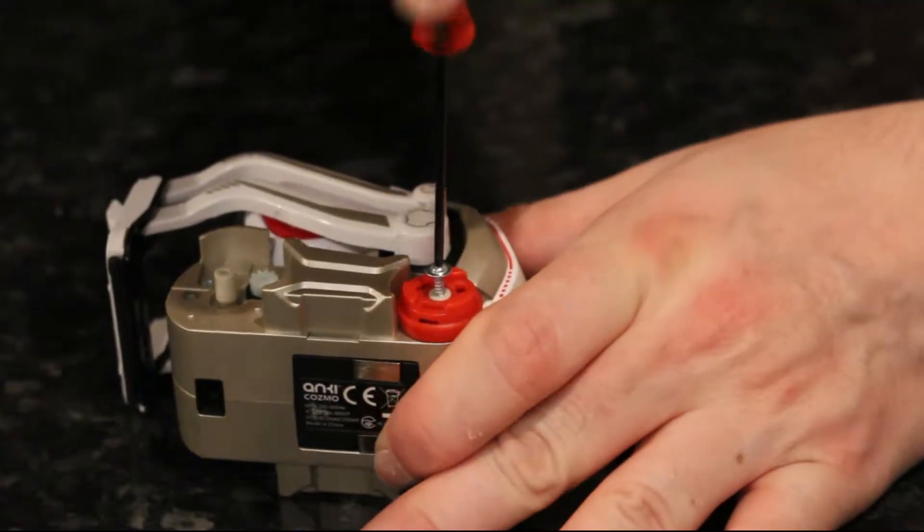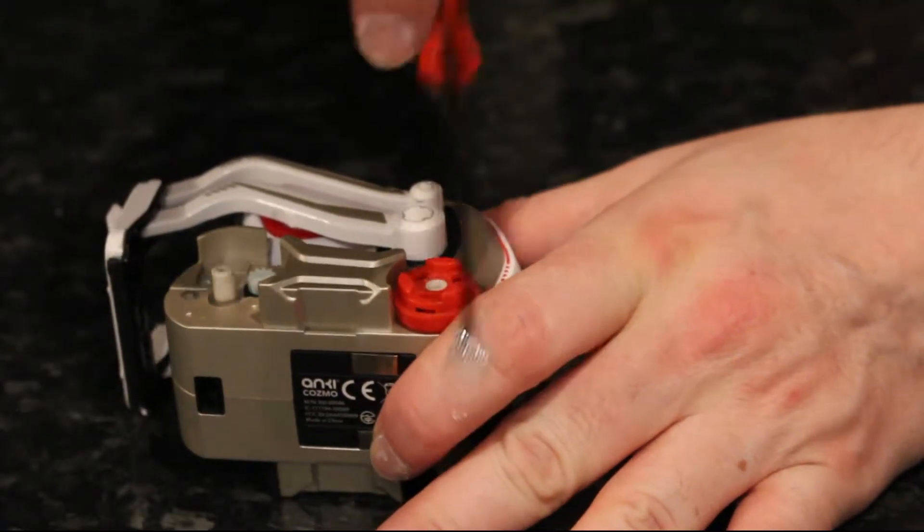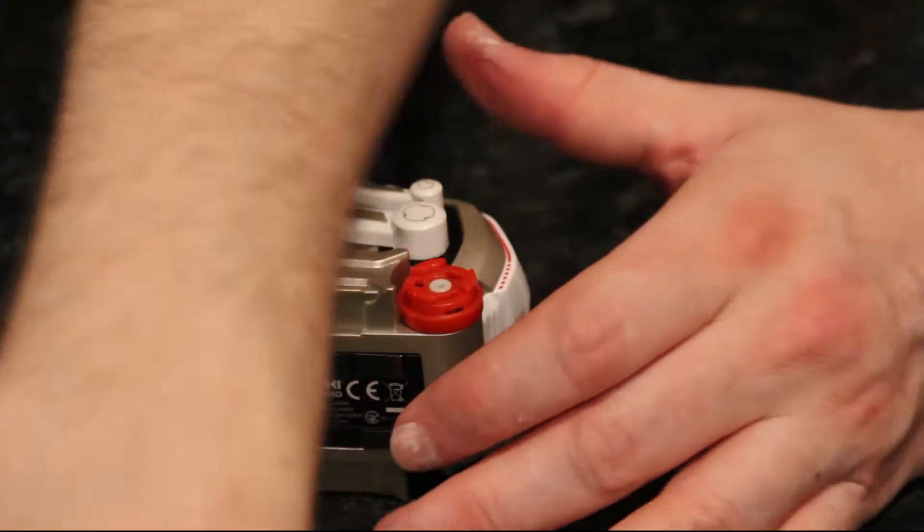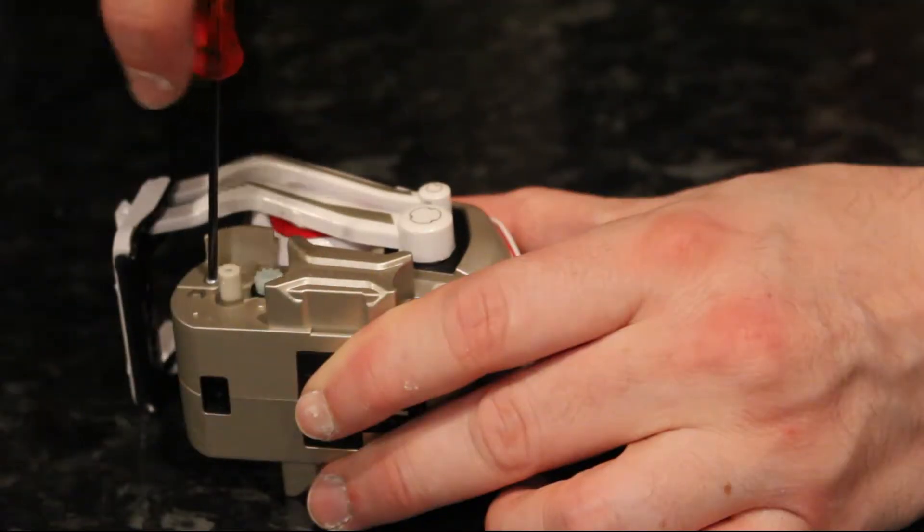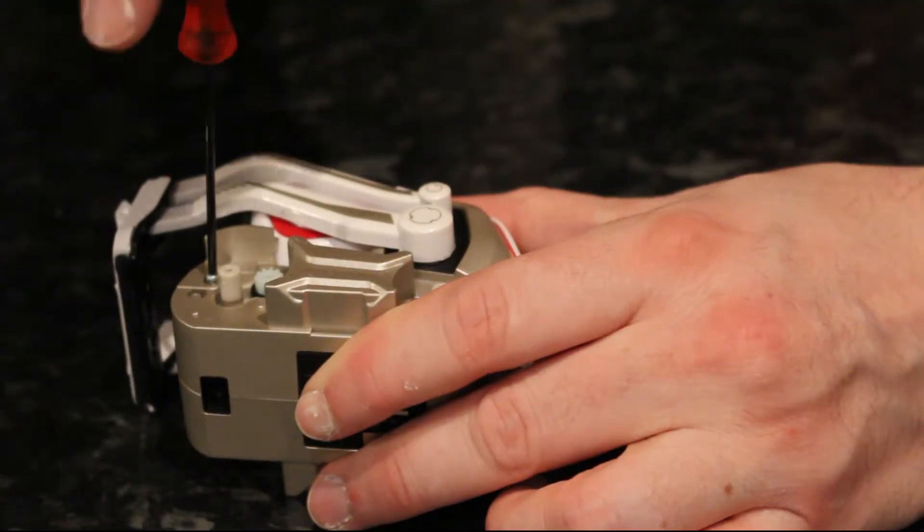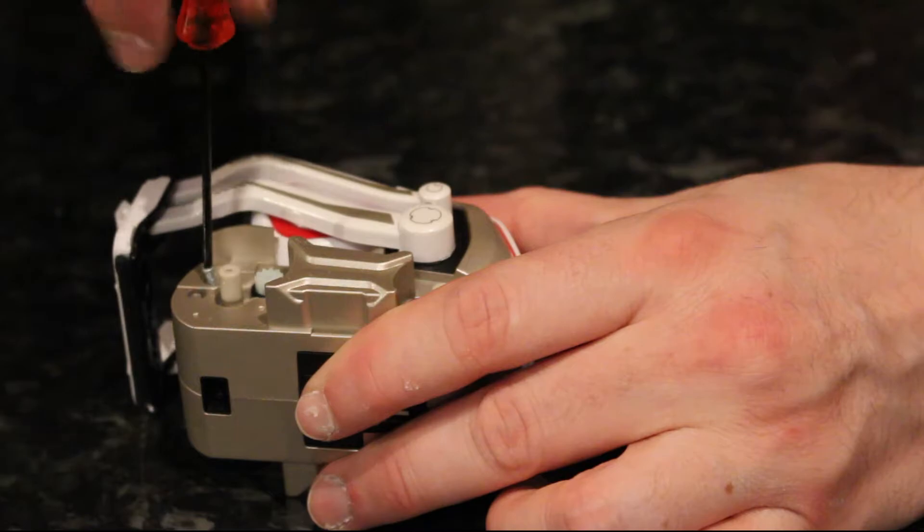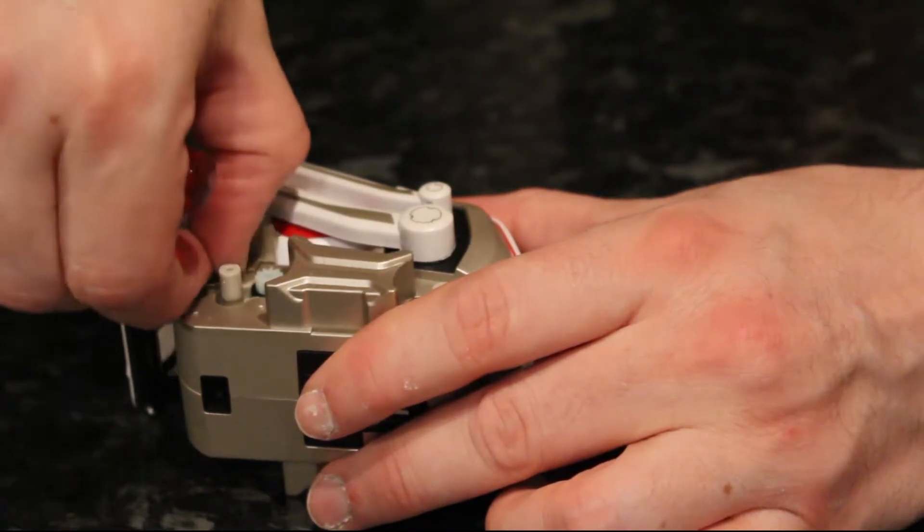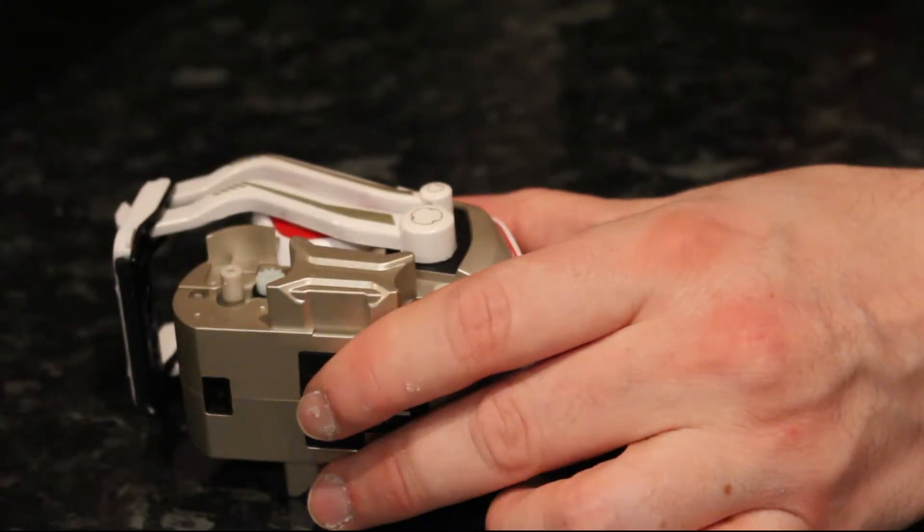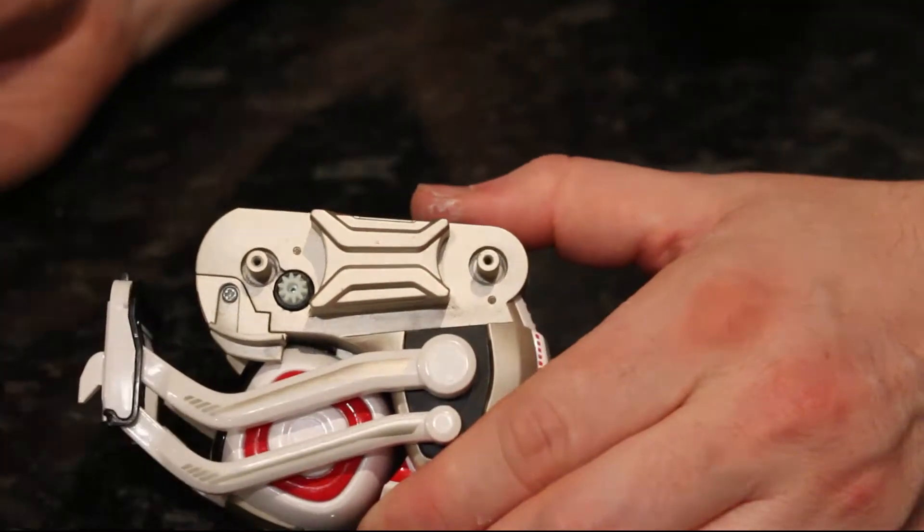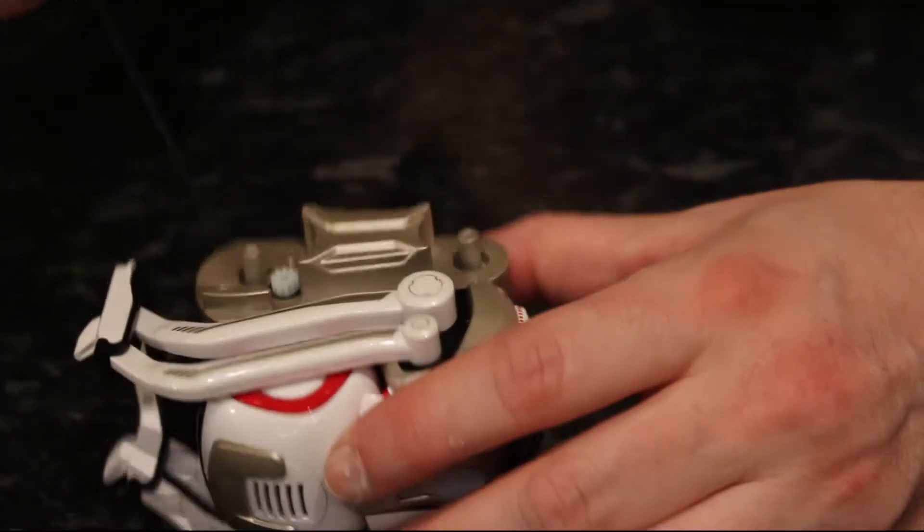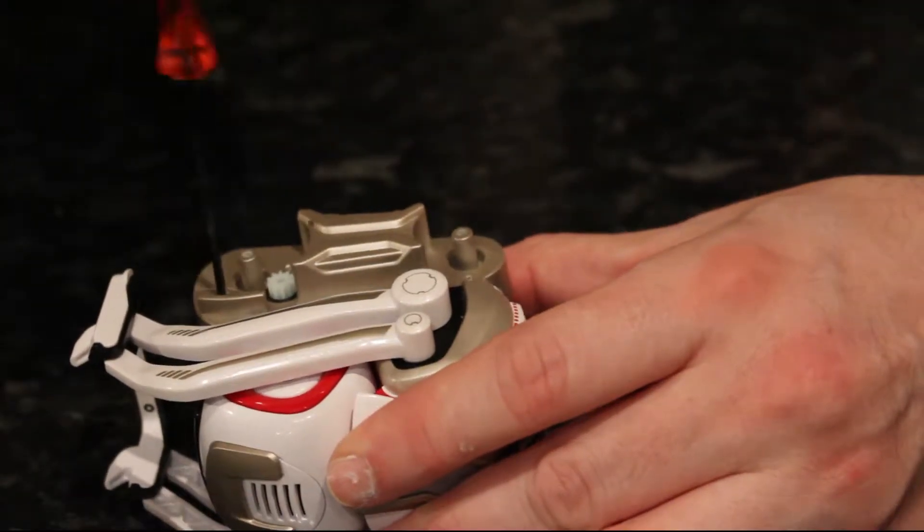Once you've got the four wheels removed, you'll then start to see more and more screws that you can take out. So the next step is to remove the two screws on either side of the front bumper, which basically do the job of pretty much holding the front of the unit together.